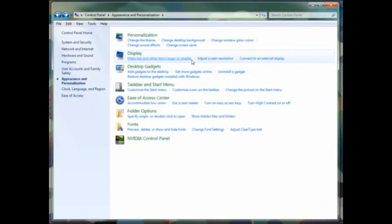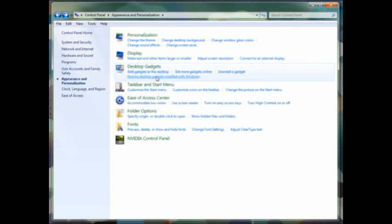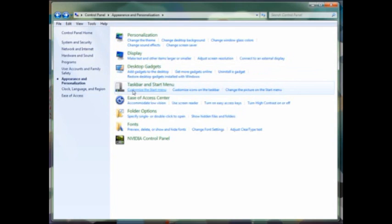You can also customize each individual component if you prefer not to have the items that come with the theme itself. Once again, you'll notice a display icon. Again, you can change your screen resolution, connect to external displays, and do other display management. Again, you also see your desktop gadgets shows up in this section as well. You can also manage your toolbar, taskbar, and start menu from this section.